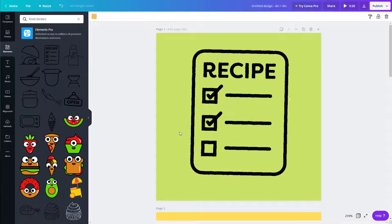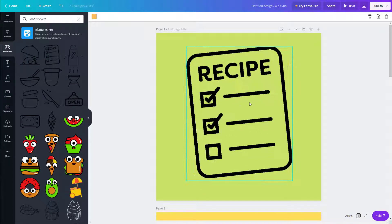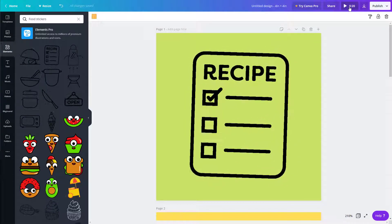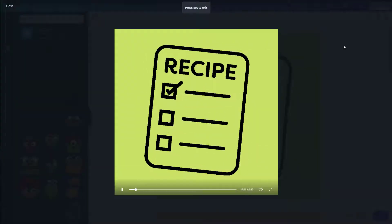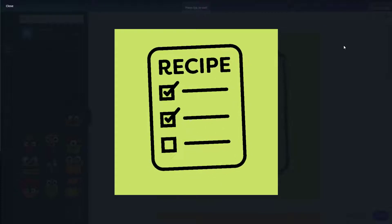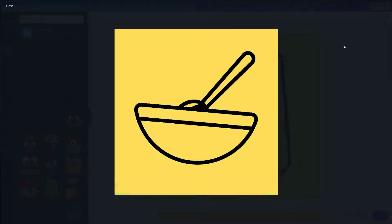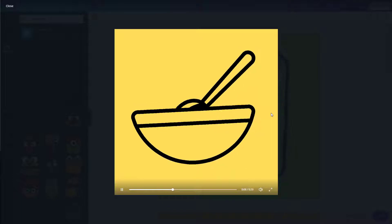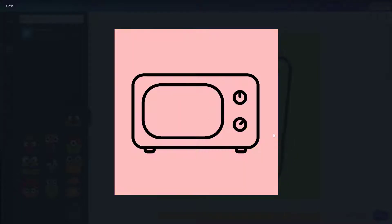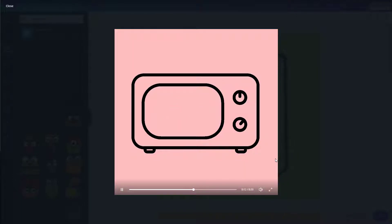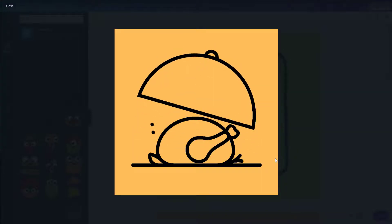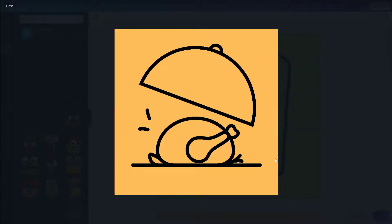If I click the play button, it'll play the full animation. The recipe shows first, then after five seconds it changes to the next slide, then the next after another five seconds, and the next after that — that's how the animation plays out.